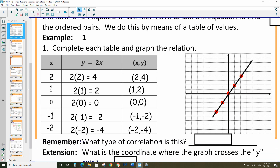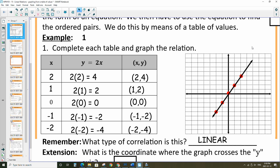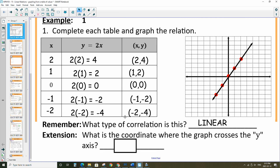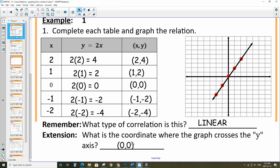What type of correlation is this? You can see that it is linear — it's a straight line. What is the coordinate where the graph crosses the y-axis? That's this location right here — that's your y-axis. It's going to be at the origin in this case, which is (0, 0).